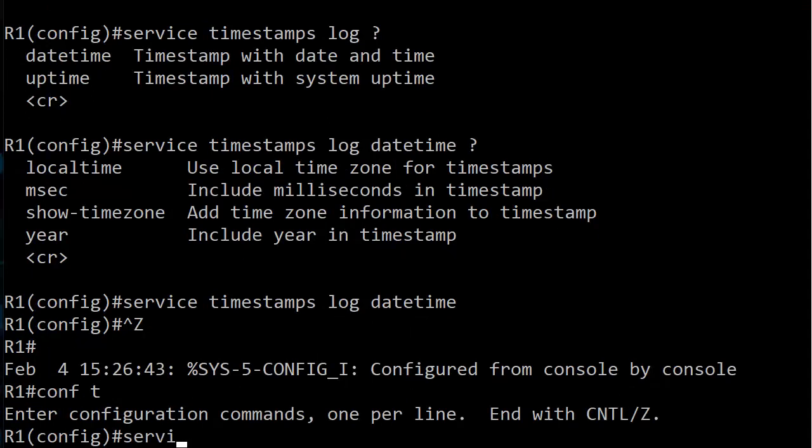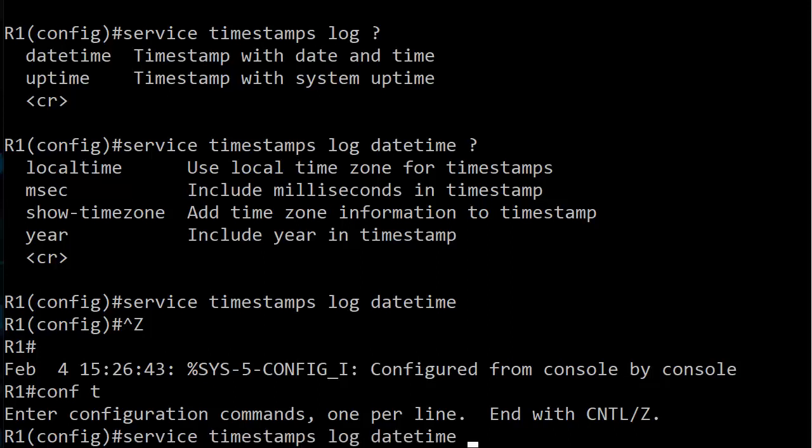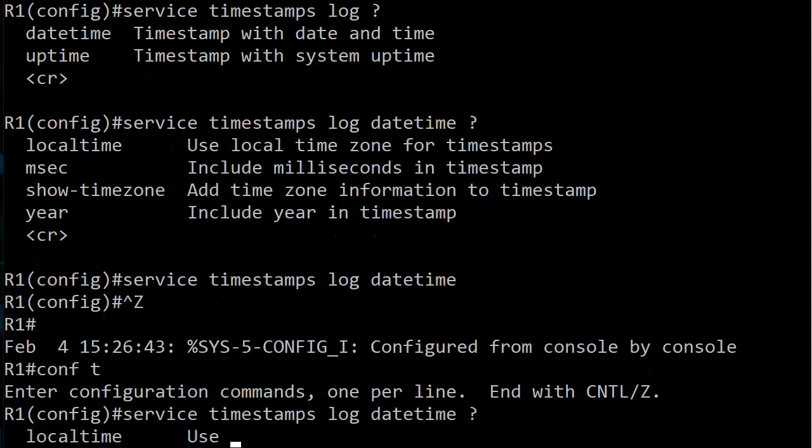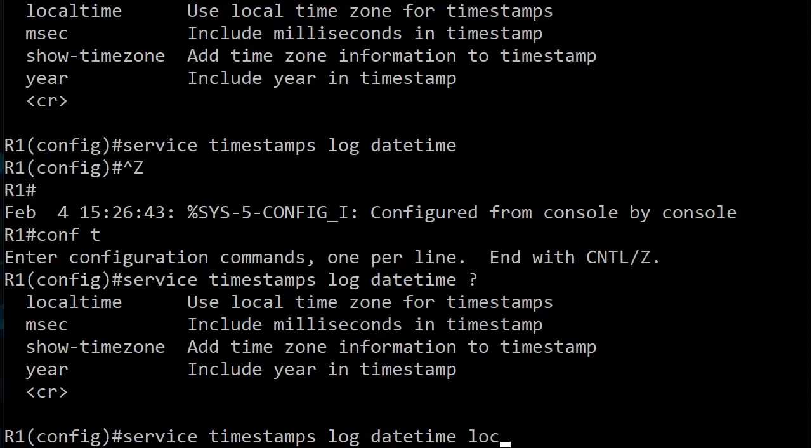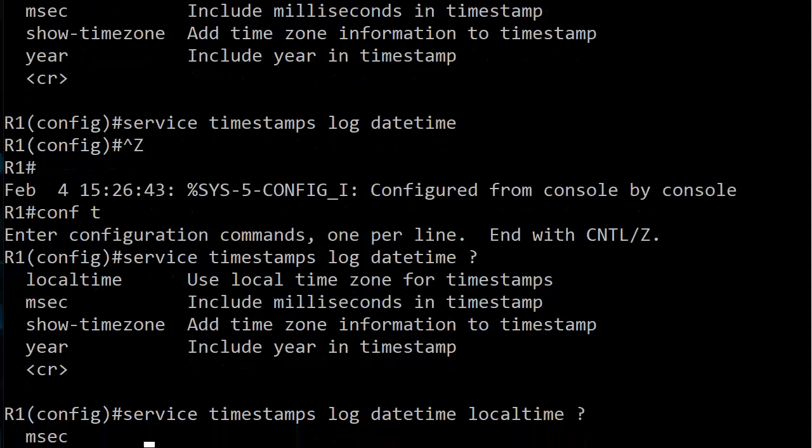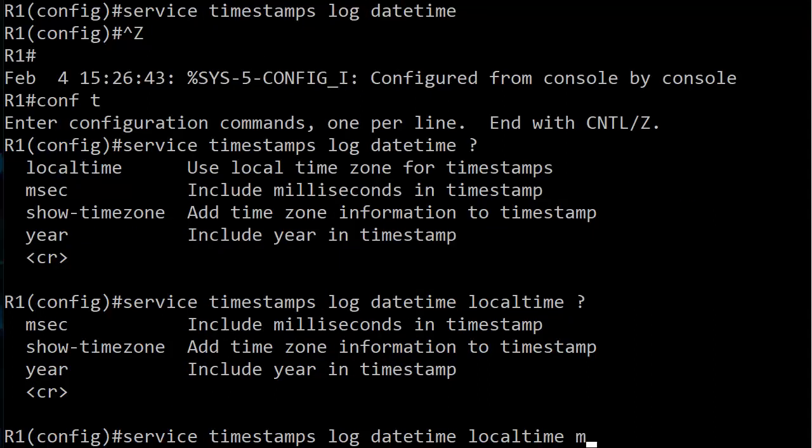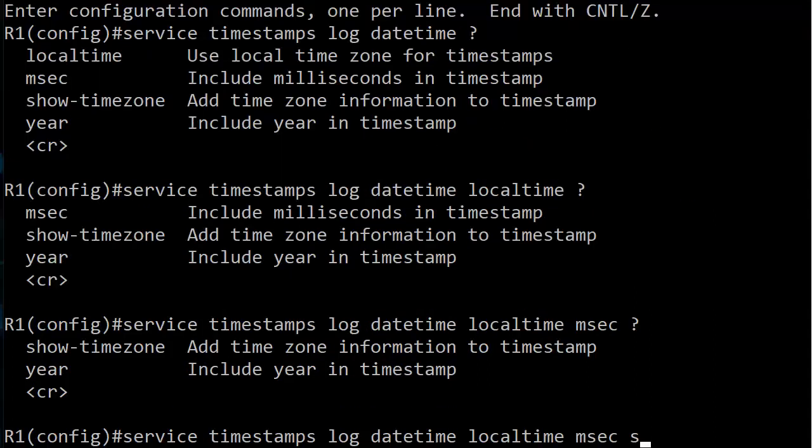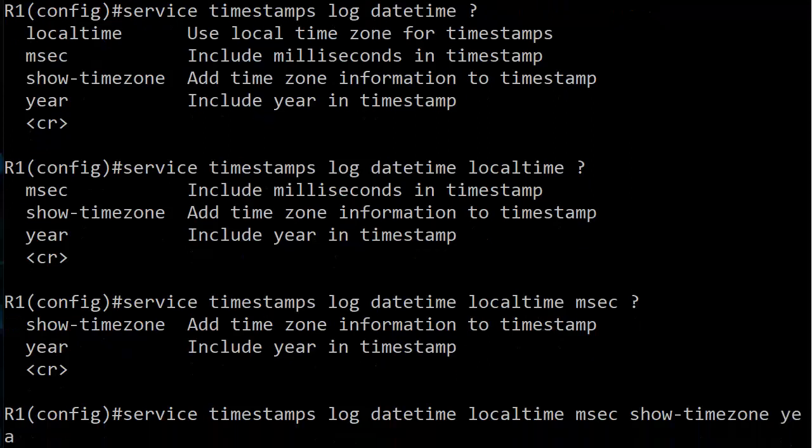Let's do an up arrow here to repeat our last command and now I'm just going to start tacking on options. I want my local time, I want my milliseconds, I want my time zone, and I'm running out of space—year Y-E on one line and A-R on the other. That works for me, so let's go ahead and hit enter.